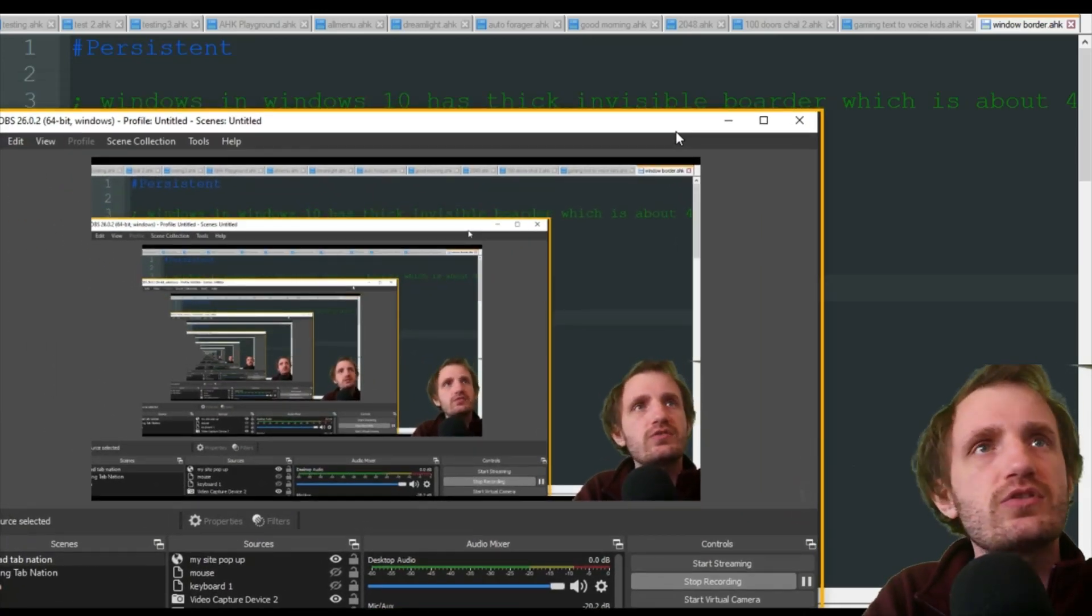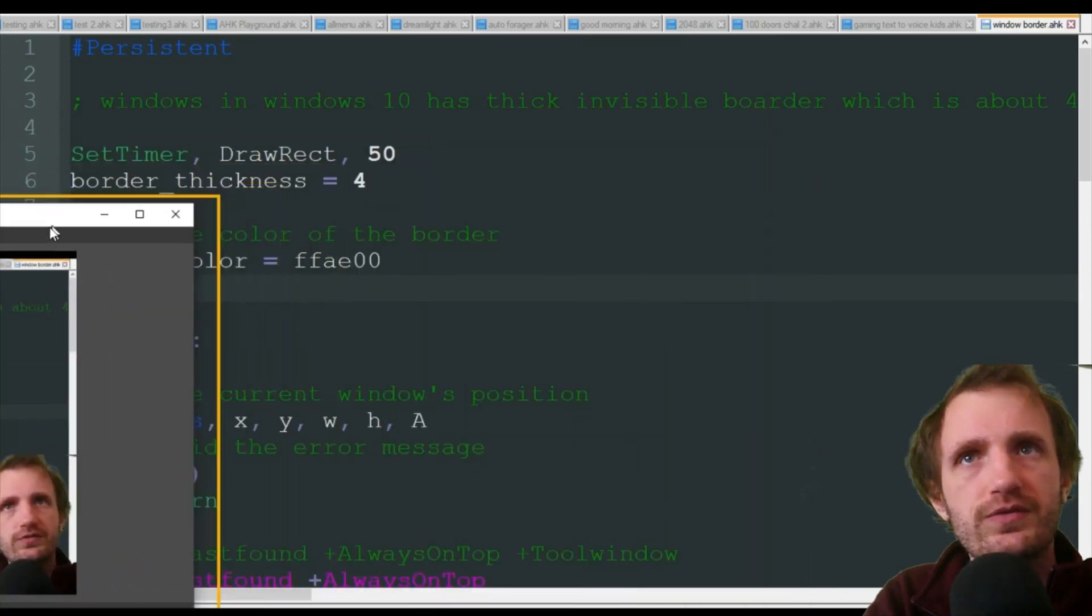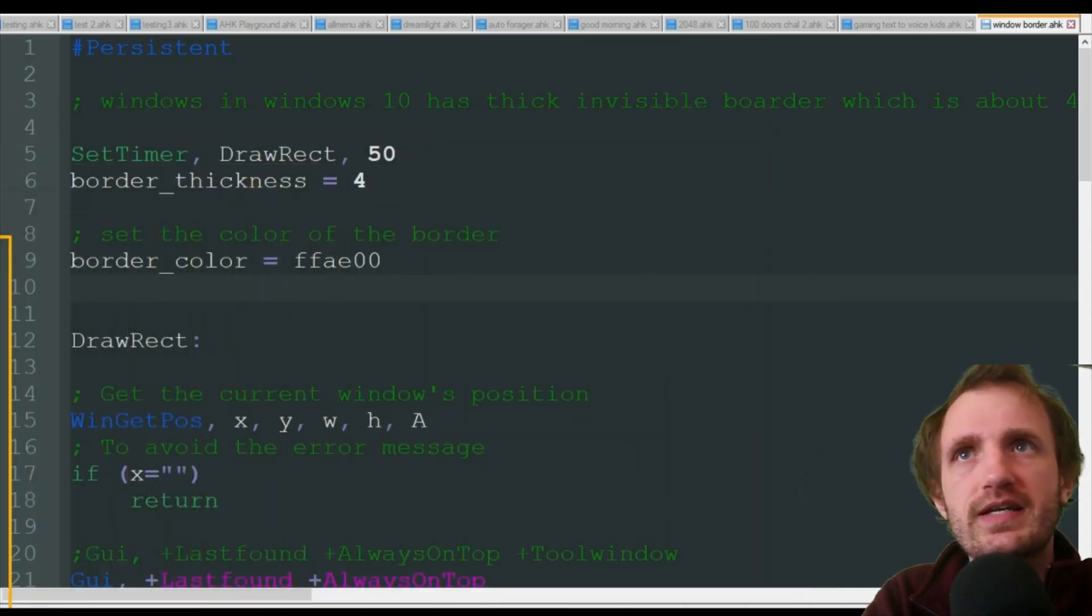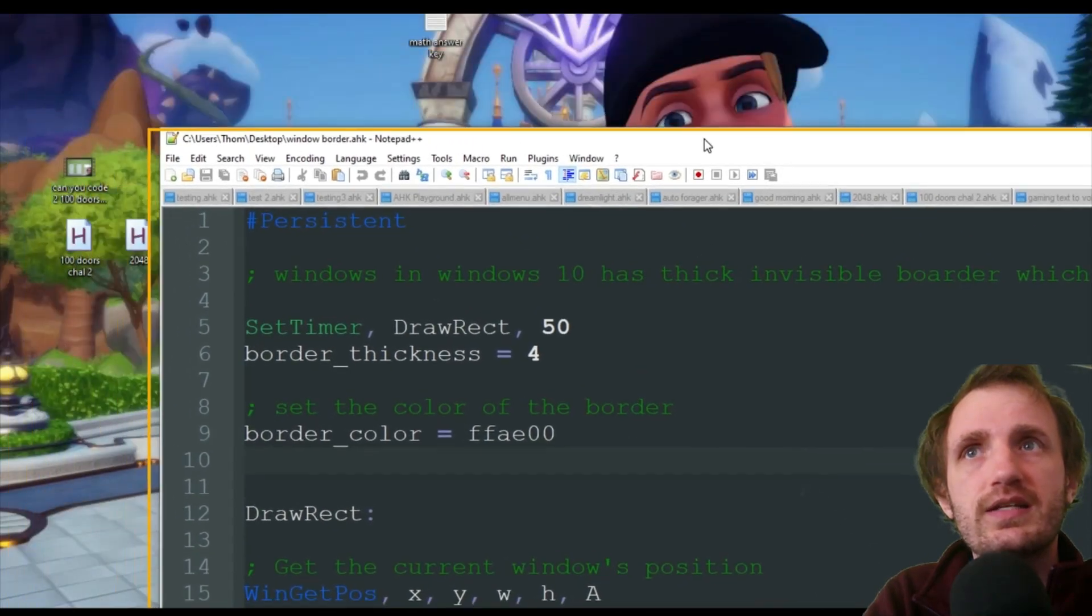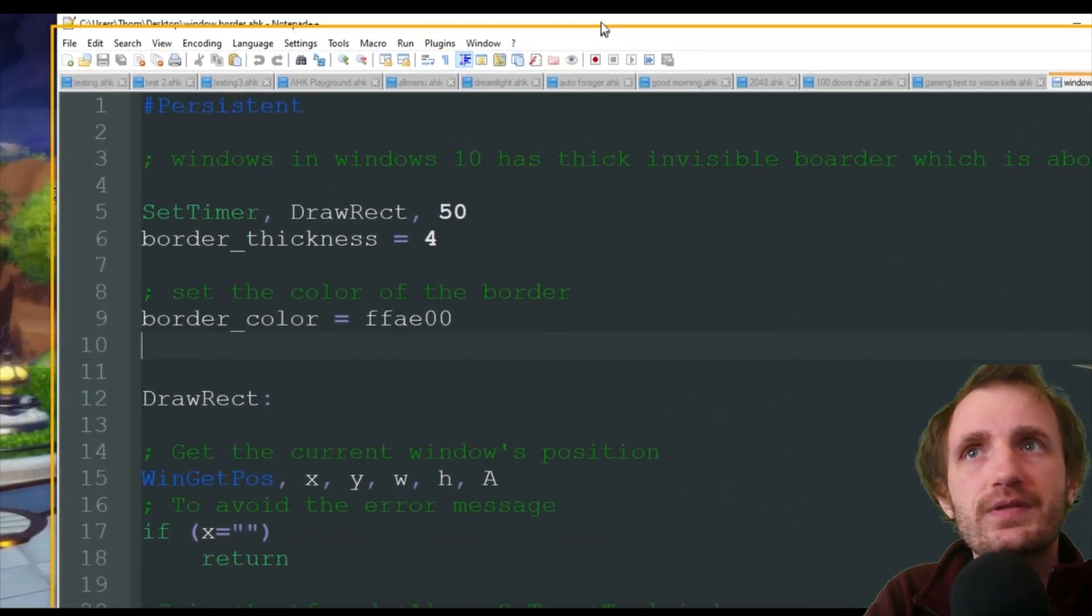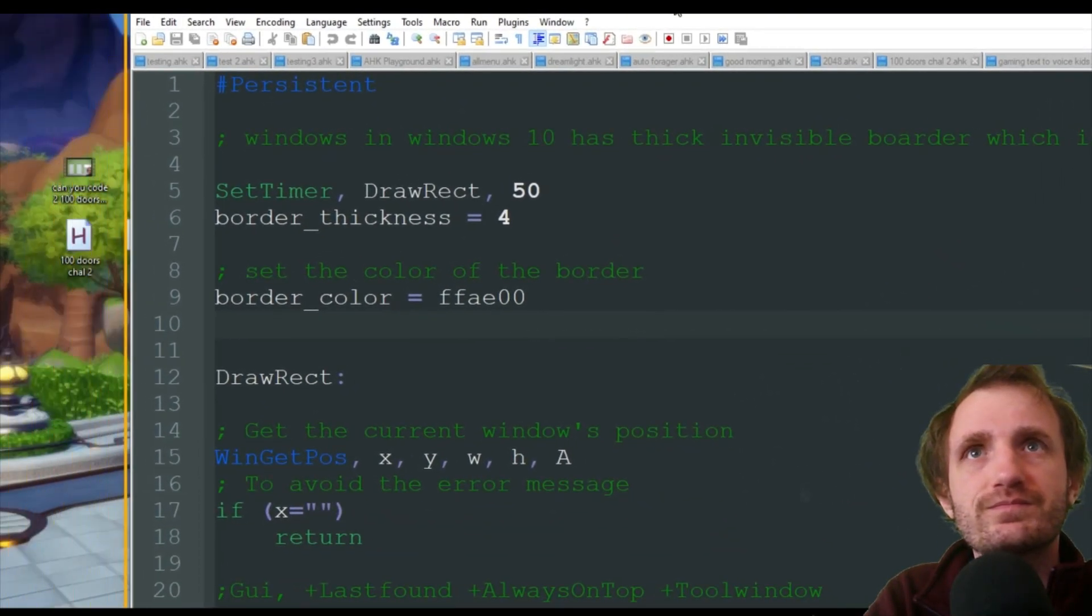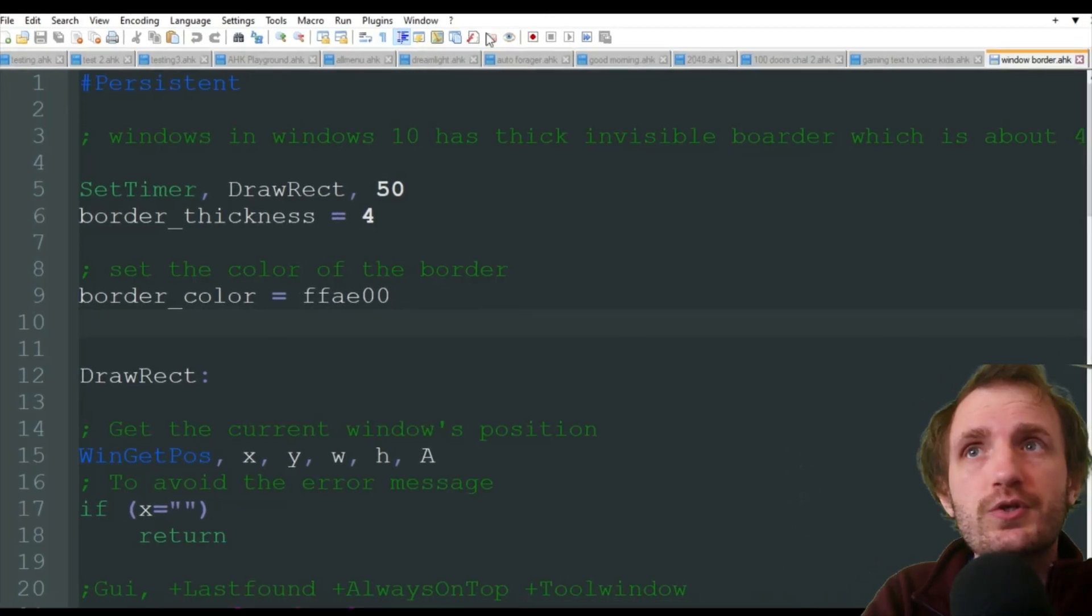Once again, you can change the thickness and the color of it. So let's get that out of the way. Now I'm going to click on Notepad++ and instantly it went ahead and is highlighting this window now. So yeah, pretty cool.